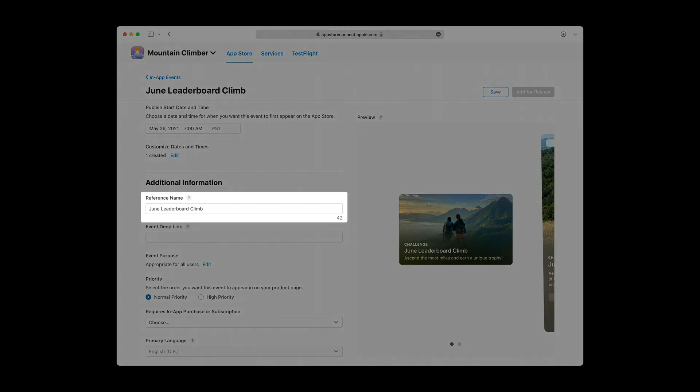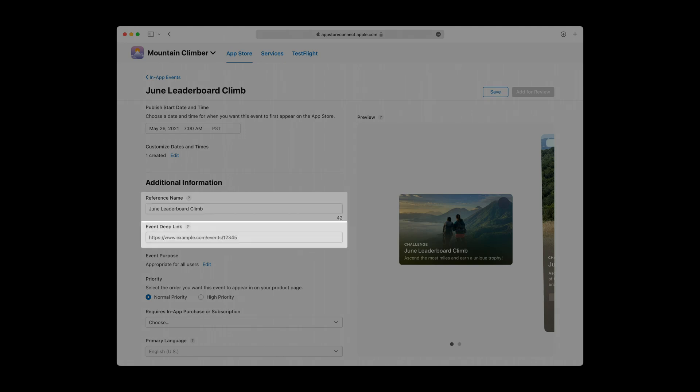First, you can edit the reference name that you chose earlier. Next, you need to provide an event deep link. This link makes it possible for users with your app installed to quickly jump from the App Store into your in-app event. Your event deep link can either be a universal link or a custom URL that opens directly to a particular place in your app. In order for your link to function correctly, avoid using URL shorteners or other services that add unnecessary redirects.